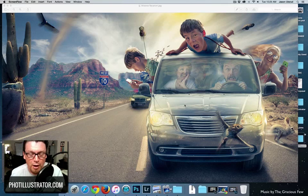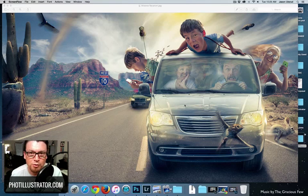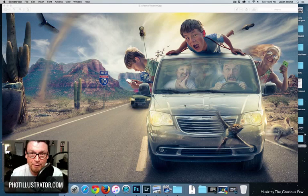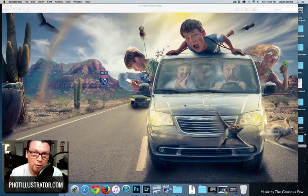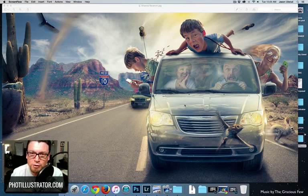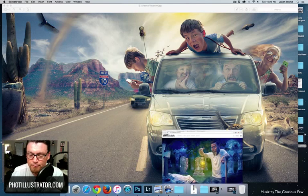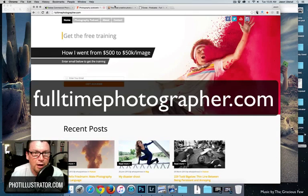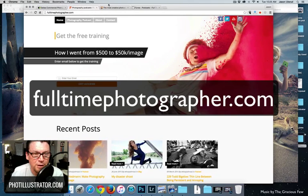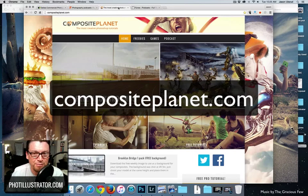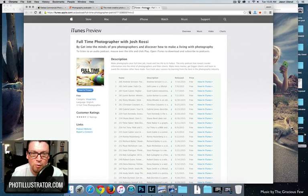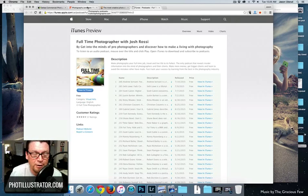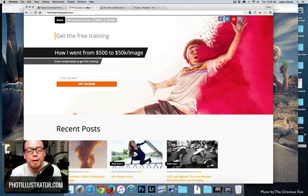But before I get started on that, I really wanted to pay props to another photographer, a great composite photographer by the name of Josh Rossi. Josh does a podcast at fulltimephotographer.com or you can go over to compositeplanet.com and get his podcast as well on iTunes and Stitcher, which is where I listen to it.